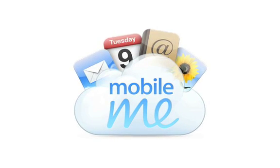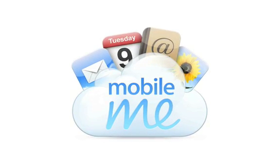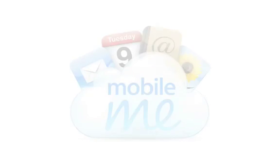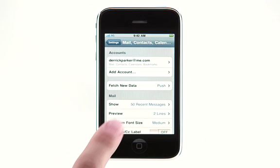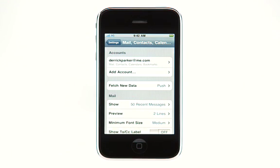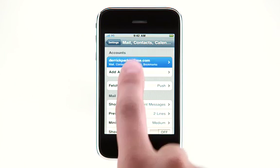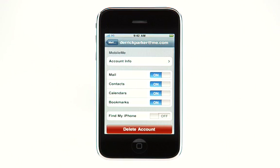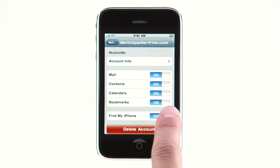If you lose your iPhone, Find My iPhone can help you locate it. And if you're unable to track it down, Remote Wipe can help keep your personal information private. Start in your iPhone's settings by making sure Push is turned on. Then tap here to see your MobileMe account settings and turn on Find My iPhone.